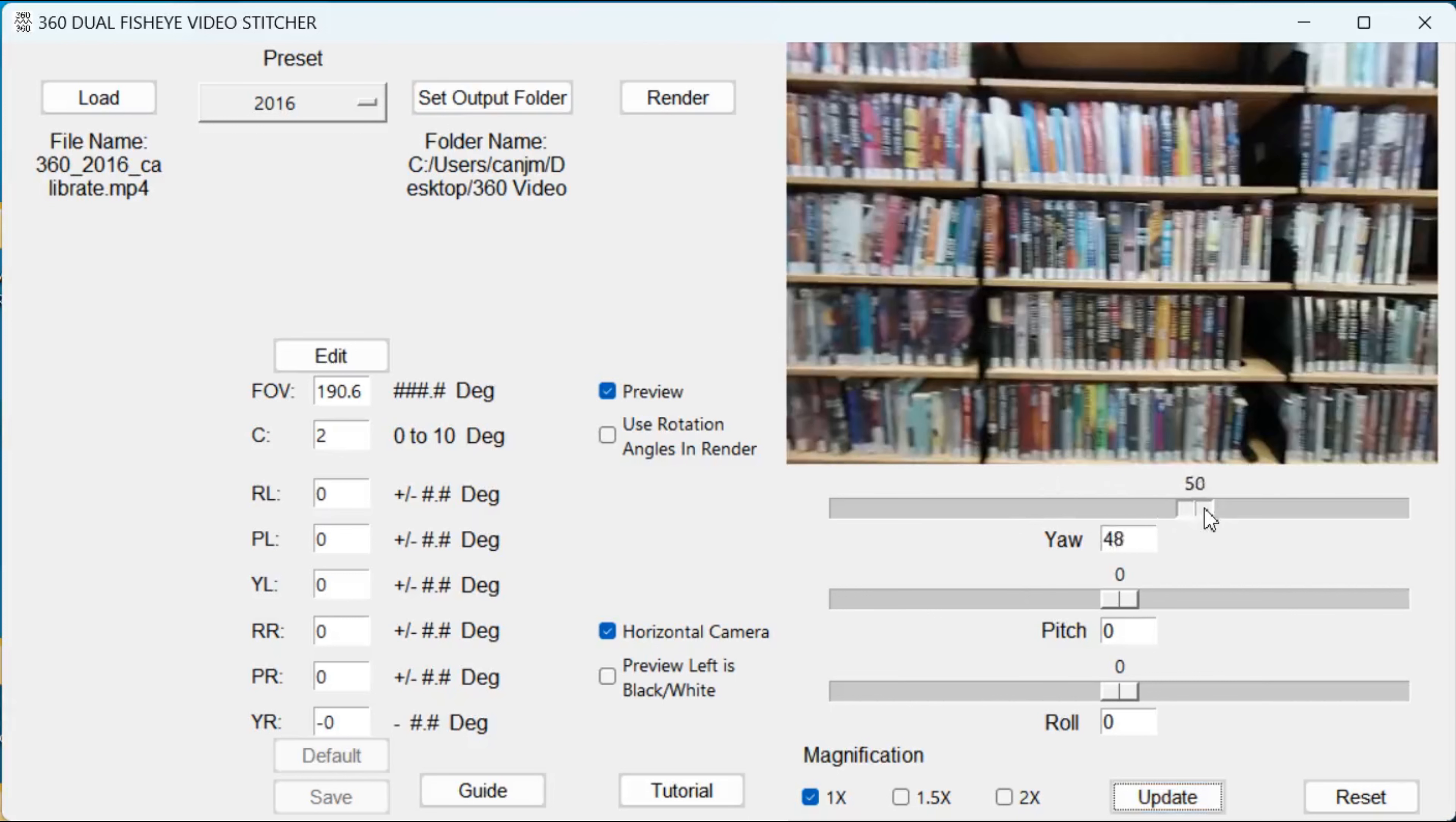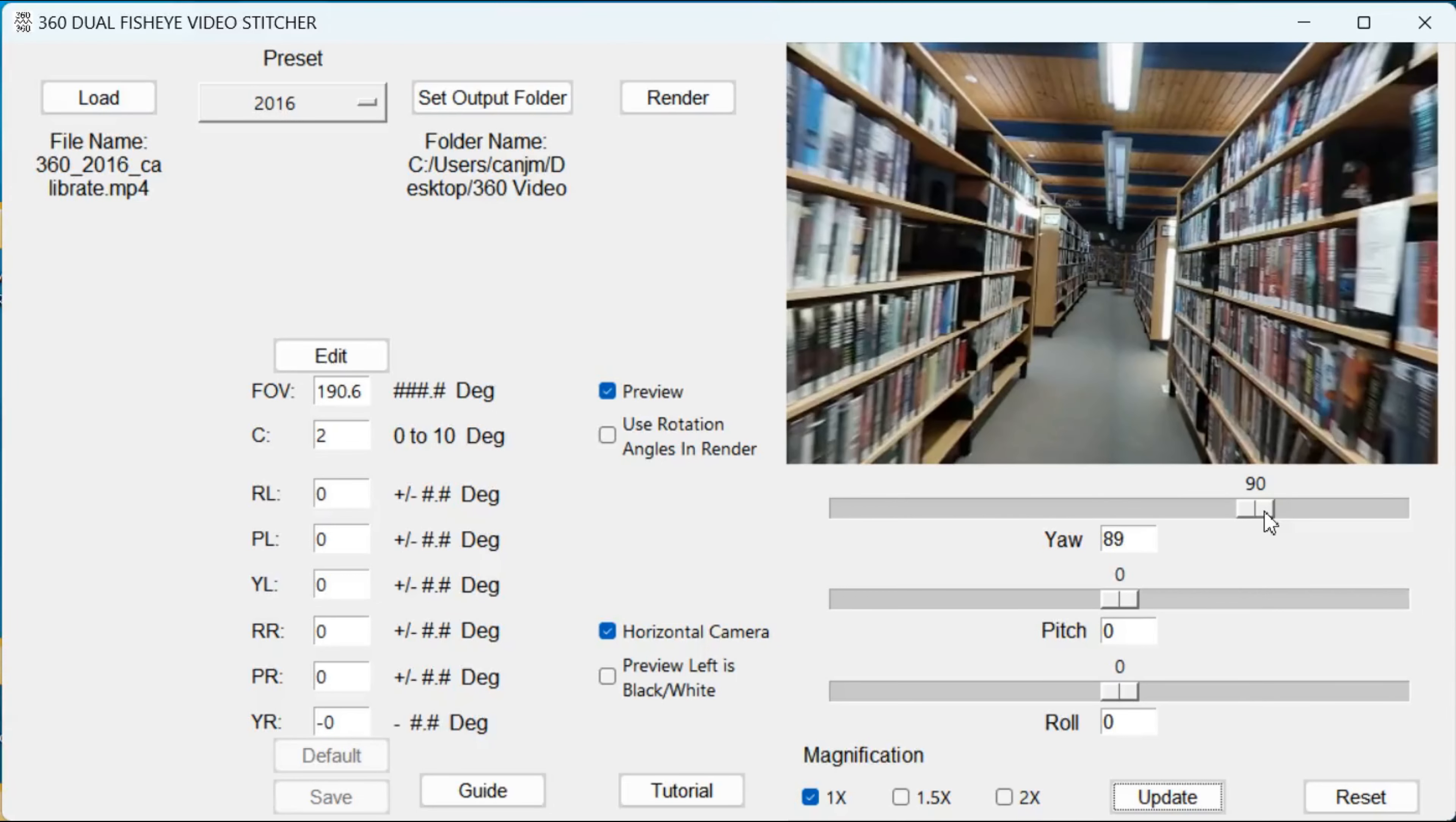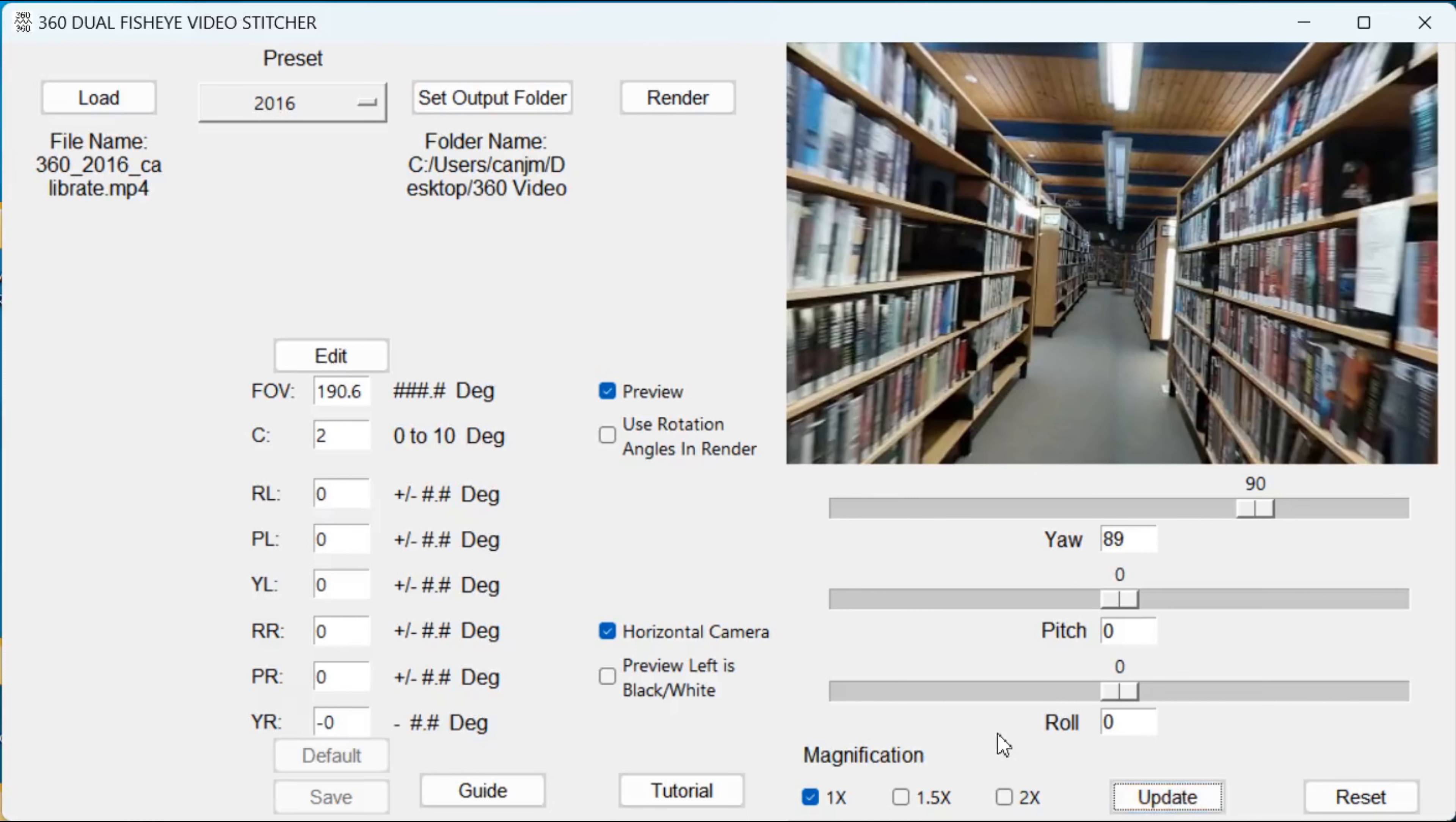We will look for the stitch edge. For some people they have difficulty understanding the left image from the right image. So we created this feature: the preview left is black and white. Press the update. You see the left is now black and white, the right is color. For this demonstration I will continue in full color. There we go.